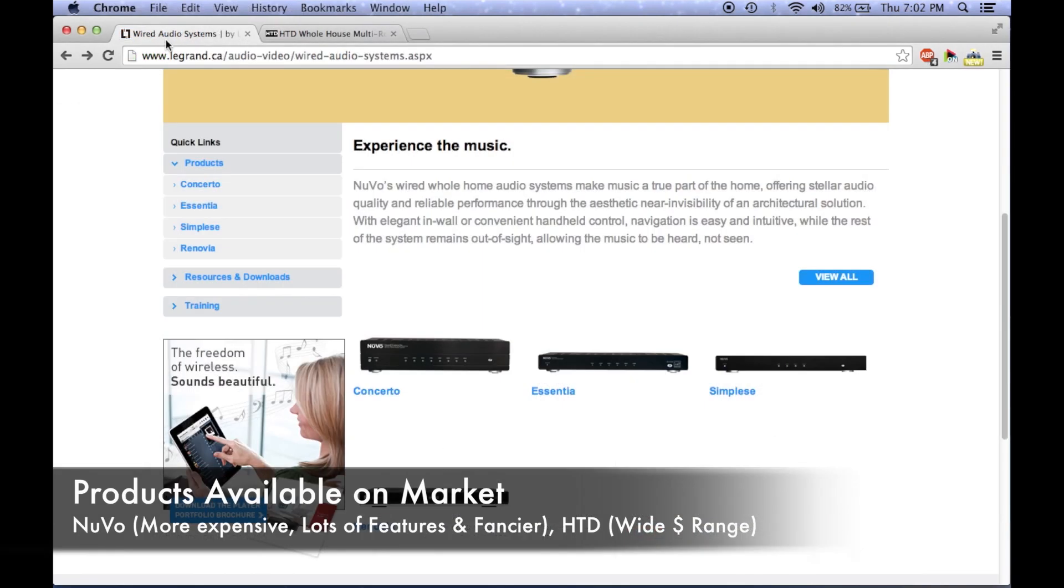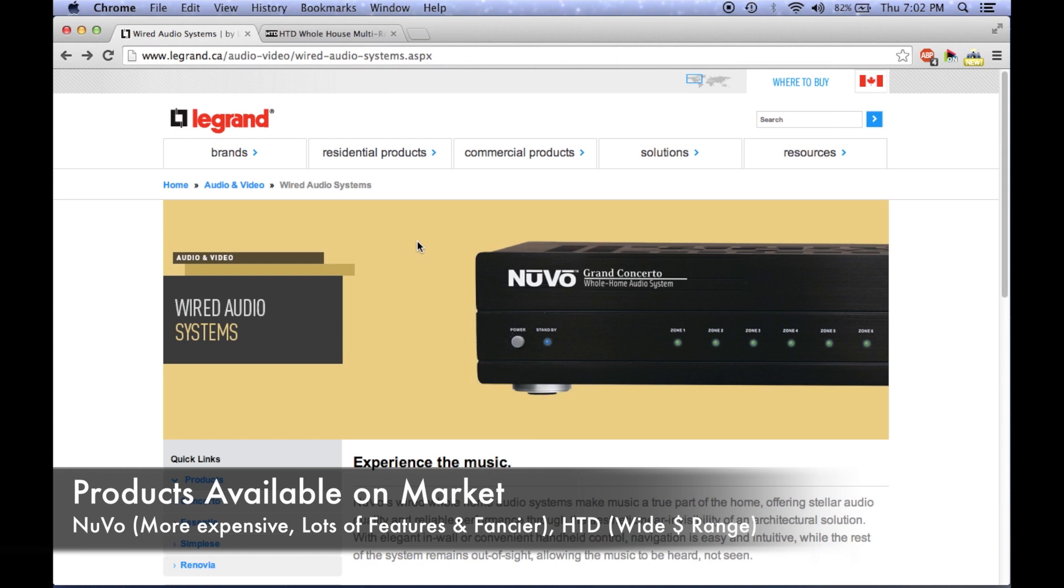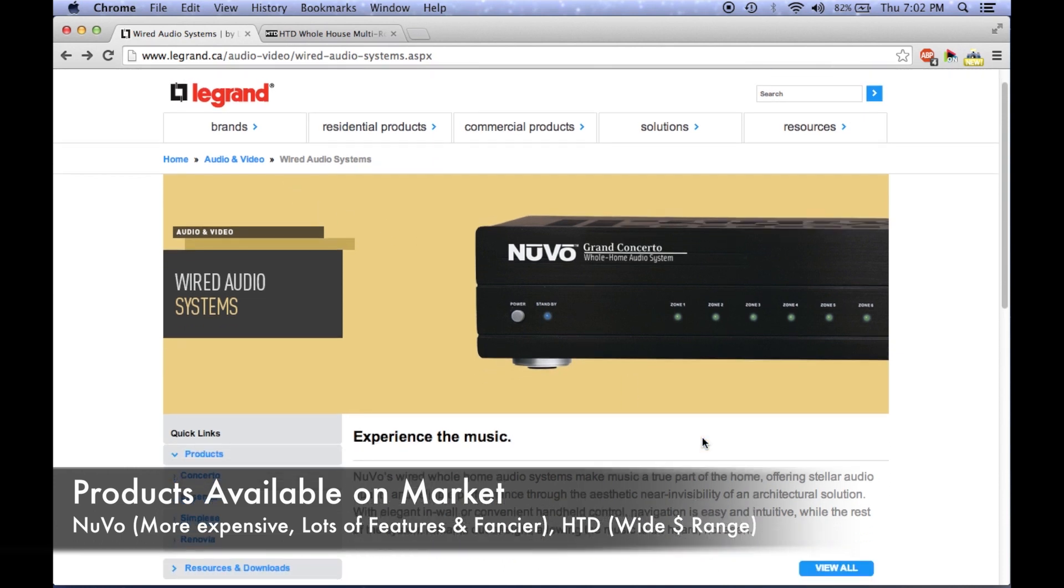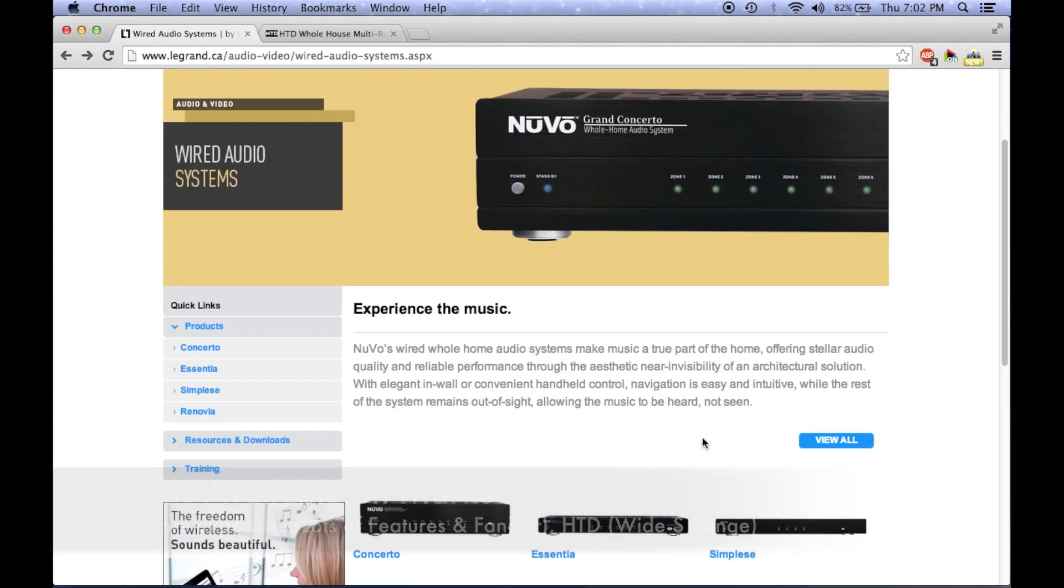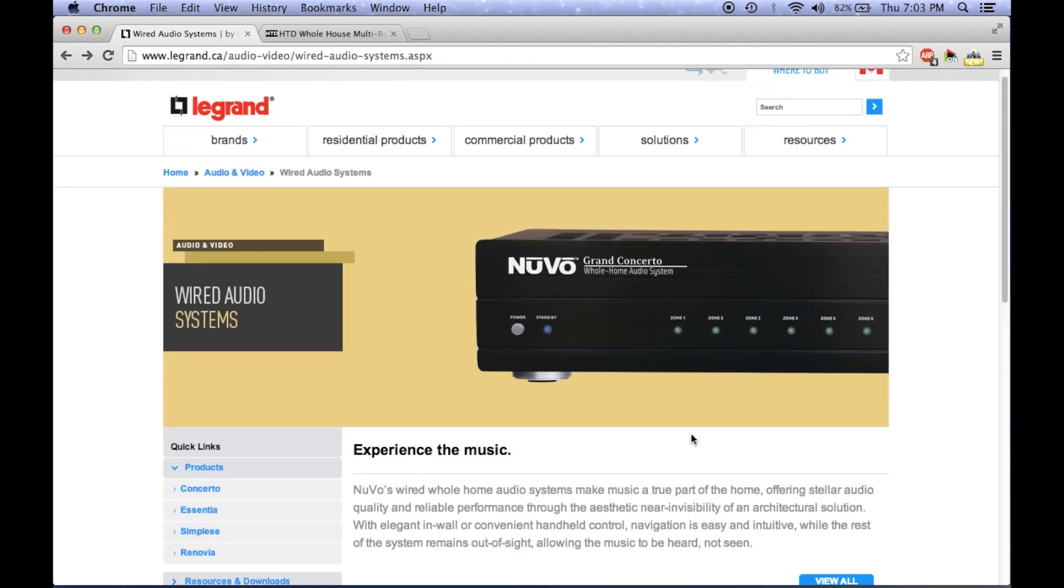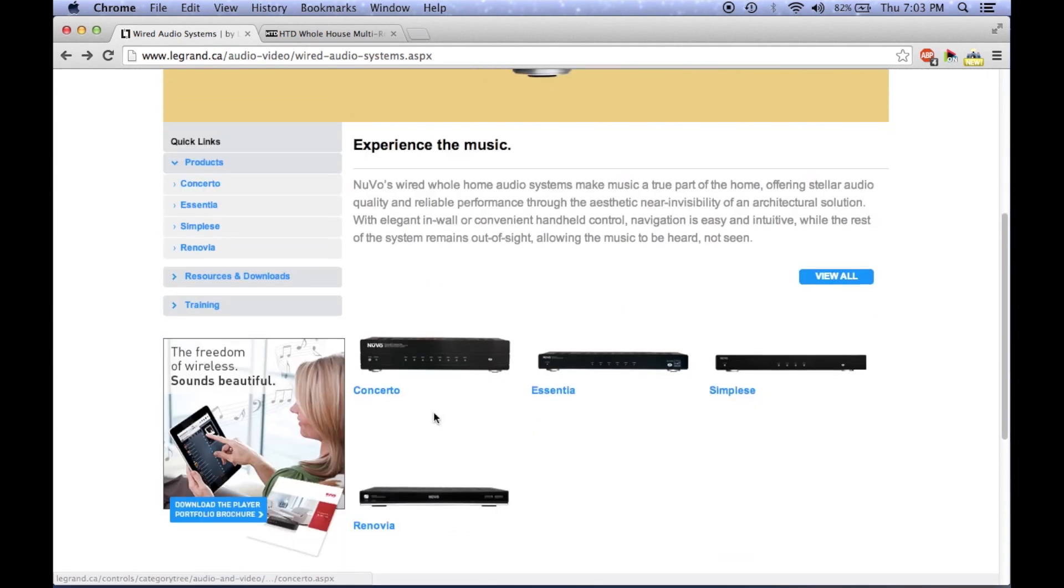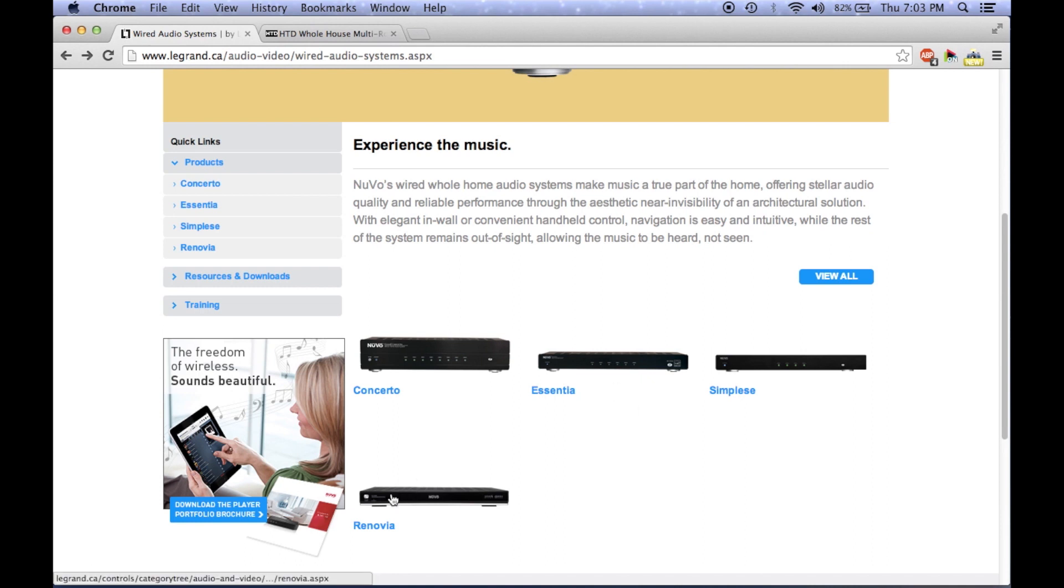A lot of you have been asking me for recommendations on what whole home audio system to choose. Now, this is a really tricky question because you all probably have different zone requirements and may also have different expectations. However, two companies I would really recommend you check out are Nuvo and Home Theater Direct. When I was building my system, these were the two companies that I was really leaning towards.